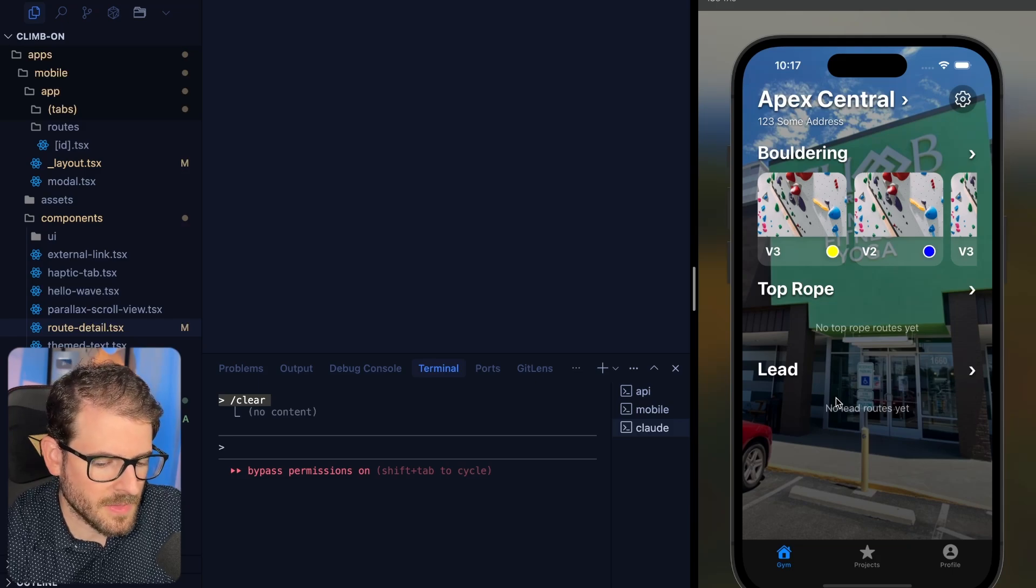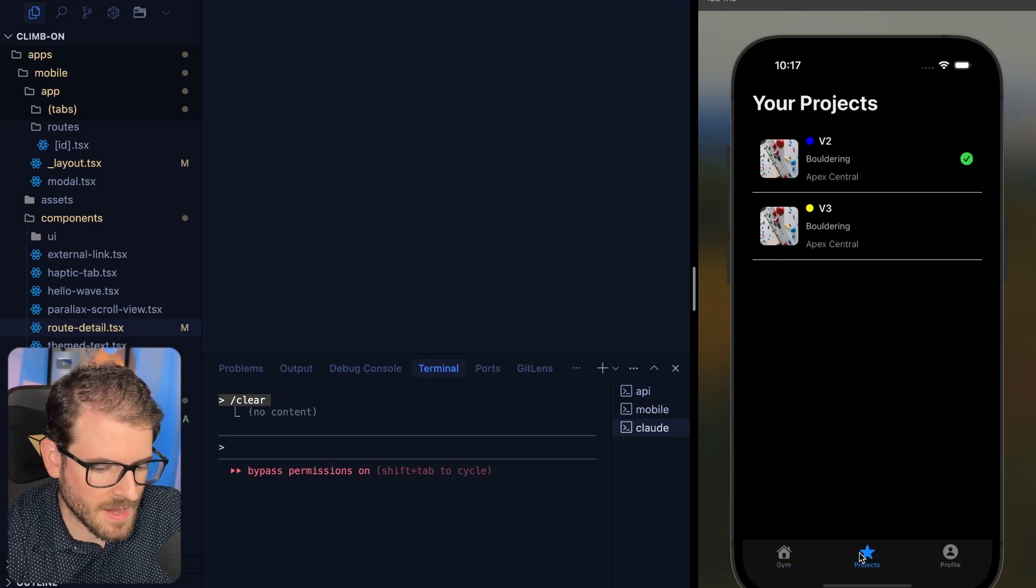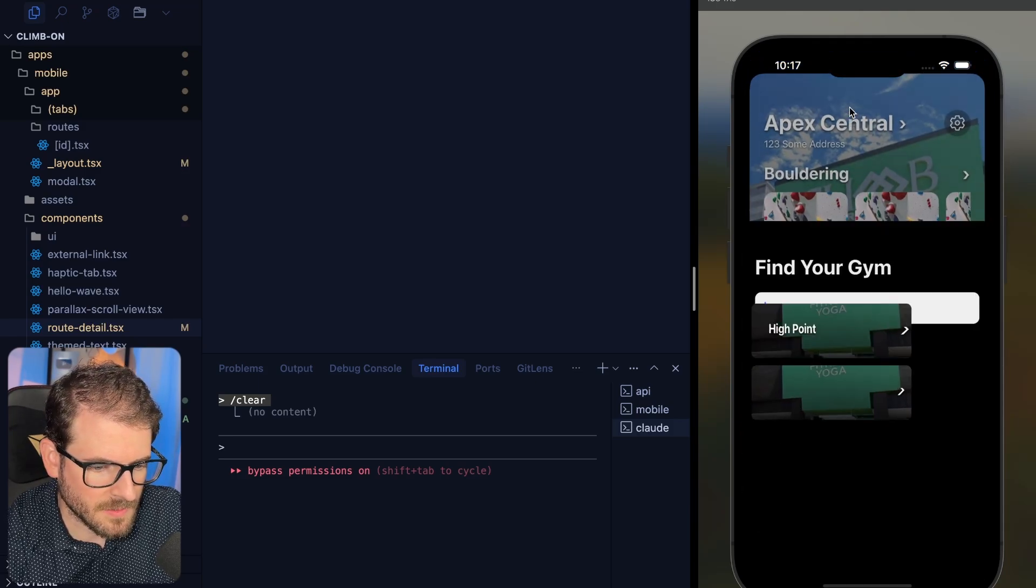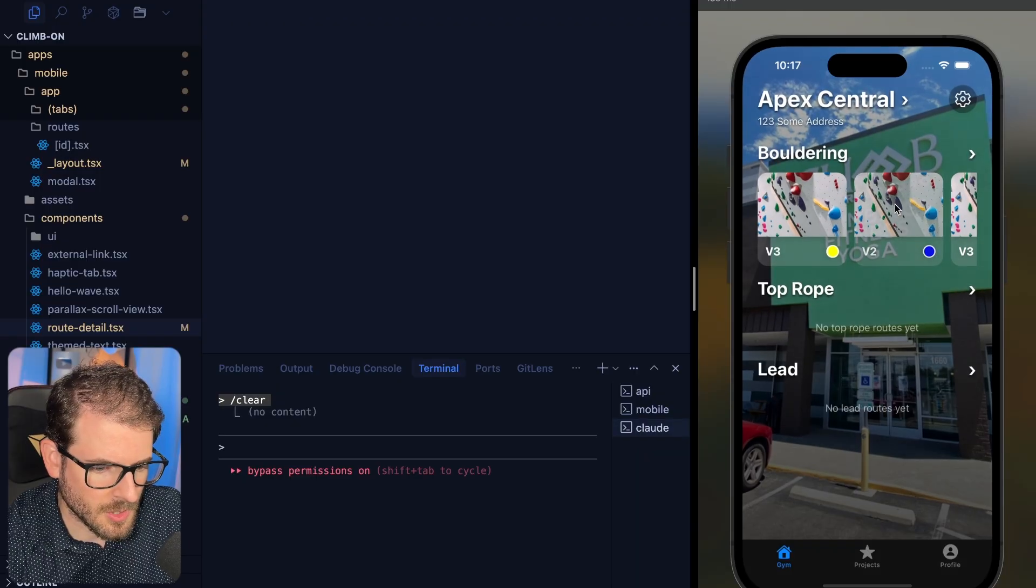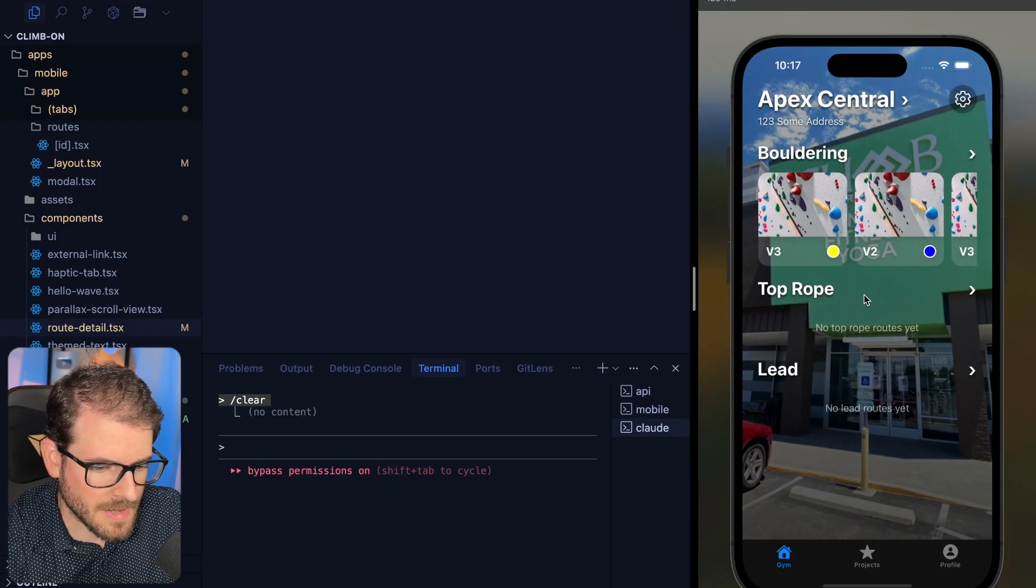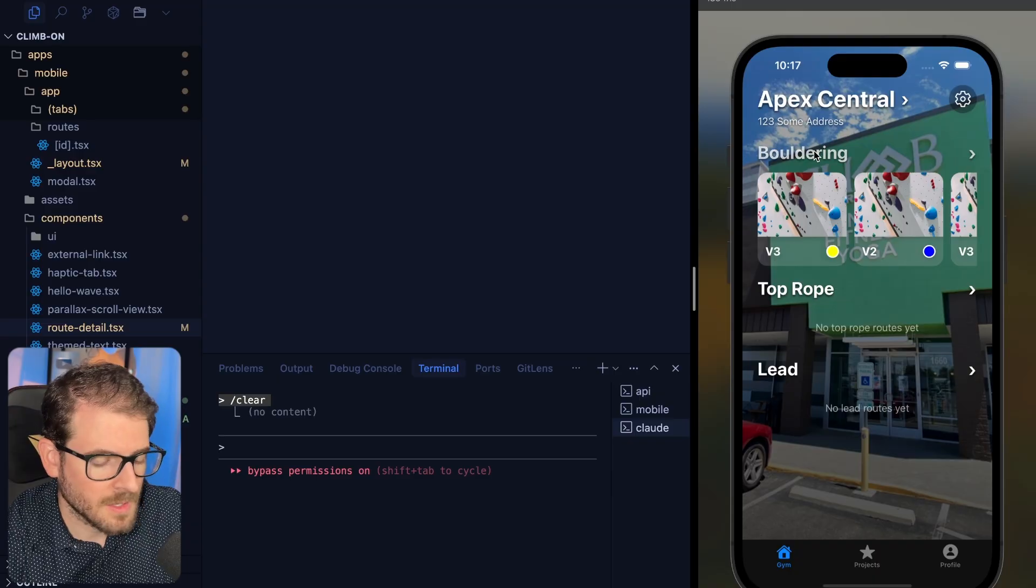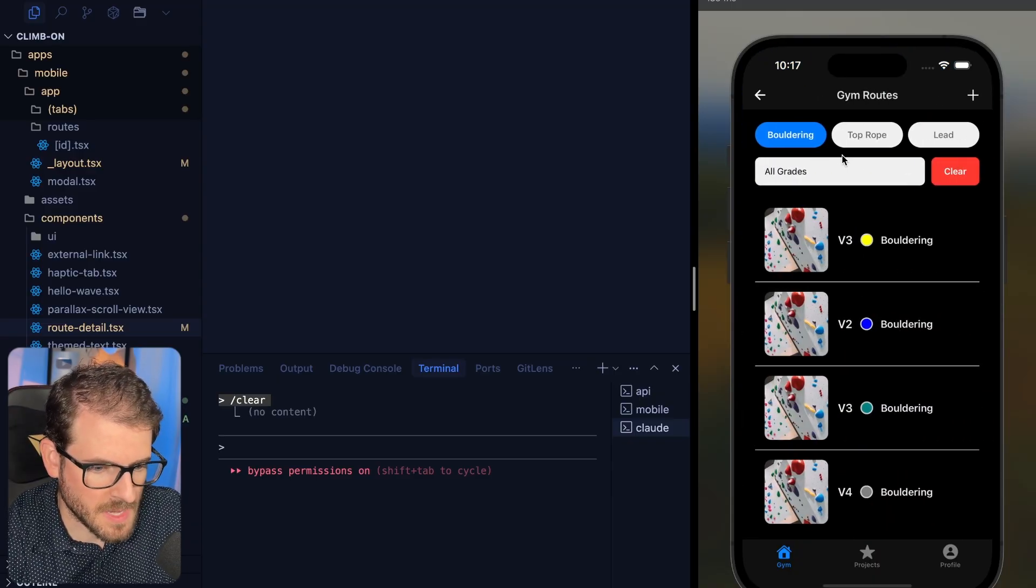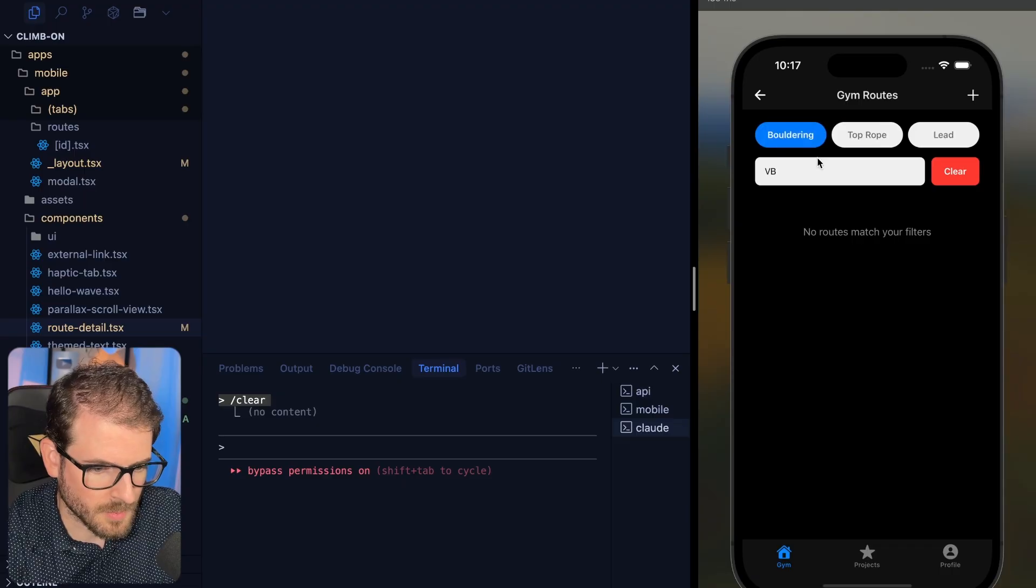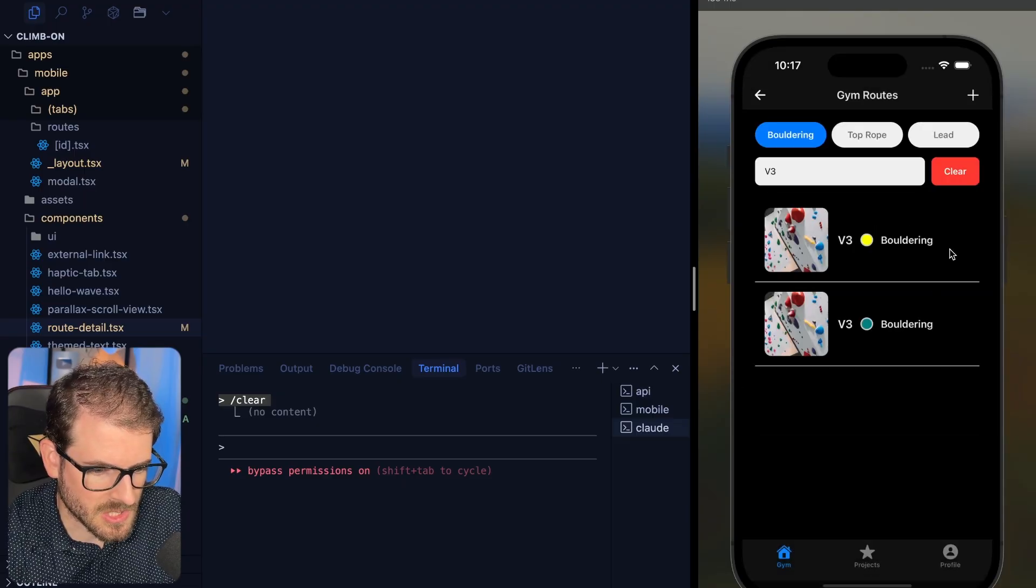I've been working on this Expo app. Right now we have the ability for someone to go in and find a climbing gym, and then you can look at some of the most recent bouldering routes, top rope or lead routes. You can click on bouldering and that will take you to the gym route search page where you can toggle through top rope, bouldering, lead. You can change the rating to look through that.